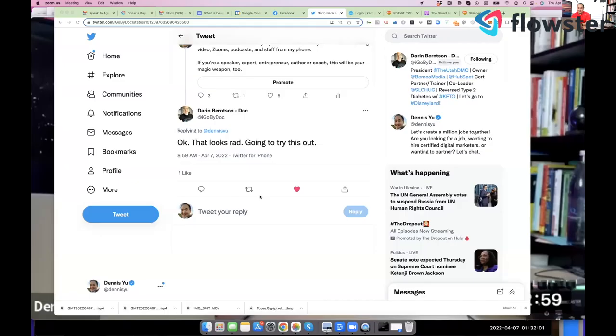Welcome everybody. I'm Dennis Yu. I built the analytics of the search engine a long time ago that you guys may have used called Yahoo. We want to grow our agency and help our clients grow. Dollar a day is something we've used for the last 14 years. We've spent a billion dollars on it with a B.